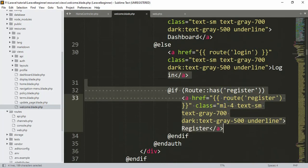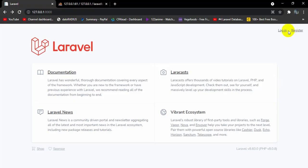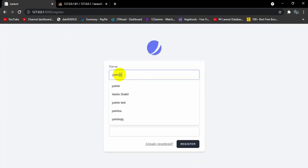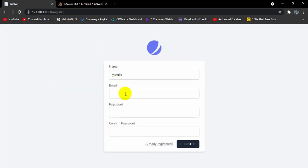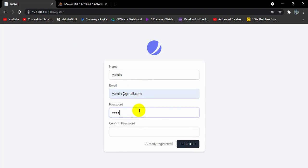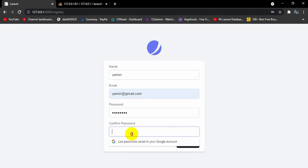Now let me register from here. I'll enter the name Yamin, email yamin@gmail.com, and set the password to 12345678.